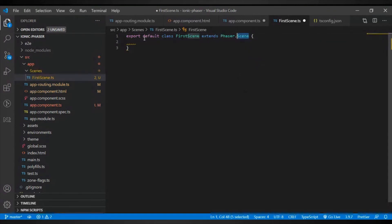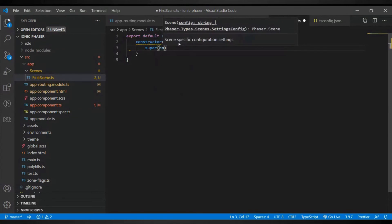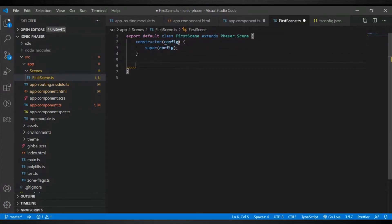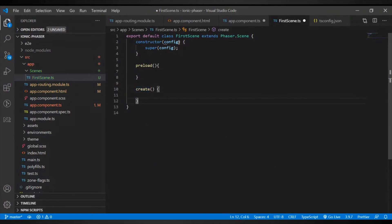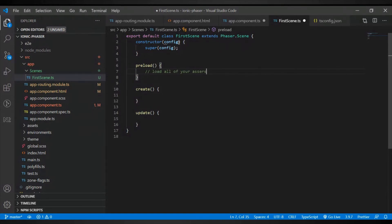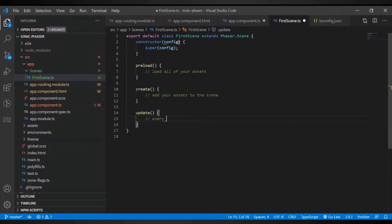The FirstScene class extends Phaser.Scene, so everything in Phaser's scene API will be accessible in this class. It will have a constructor where a config is passed by default, and you pass that config into the super call for Phaser.Scene. Then you'll have a preload method, a create method, and an update method. This is the basic structure of a scene. In preload, you load all your assets. In create, you add those assets to the scene. In update, which runs every 16 milliseconds, you put your game logic — like calculating health, checking if it's zero, and so on.